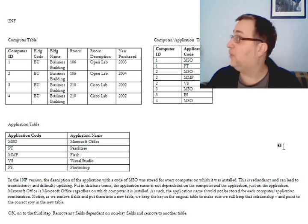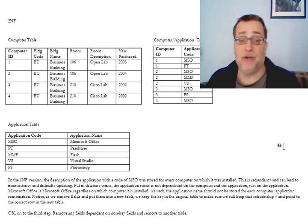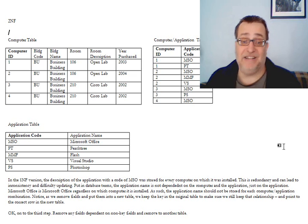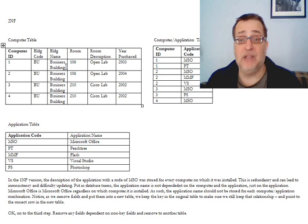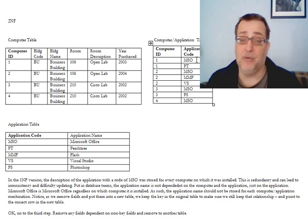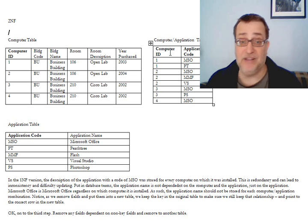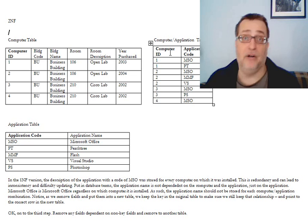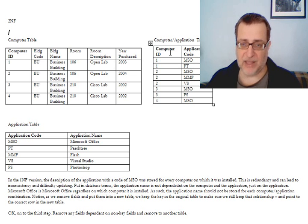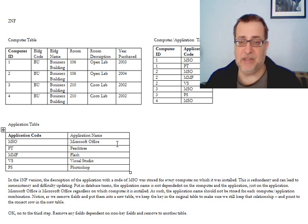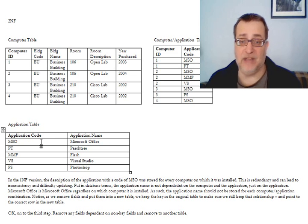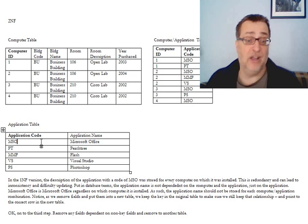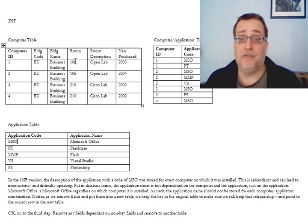The last thing that we want to do is we want to find things that don't depend on primary key fields at all, that depend on non-key fields. And the only table in which we have that problem is the computer table. Computer application table, application code and computer ID together are the primary key. There are no non-key fields, so that table we don't need to examine. And in the application table, the application name we've already identified depends on the application code. So it does depend on the primary key.